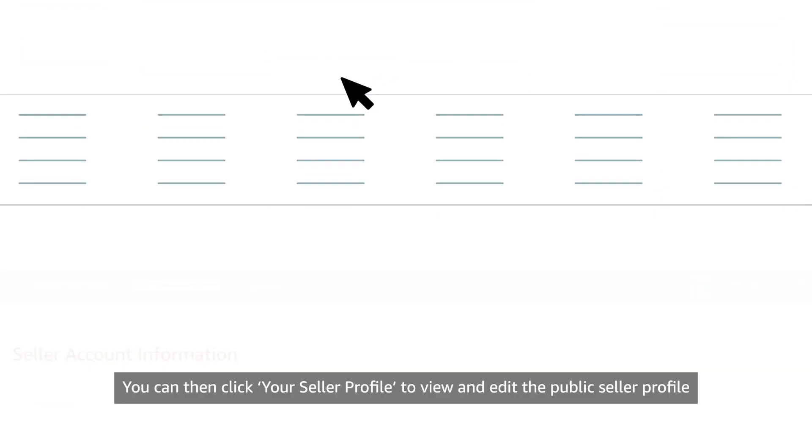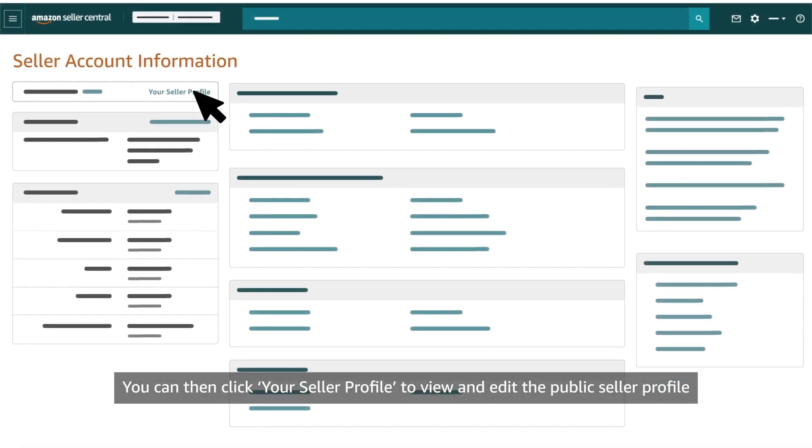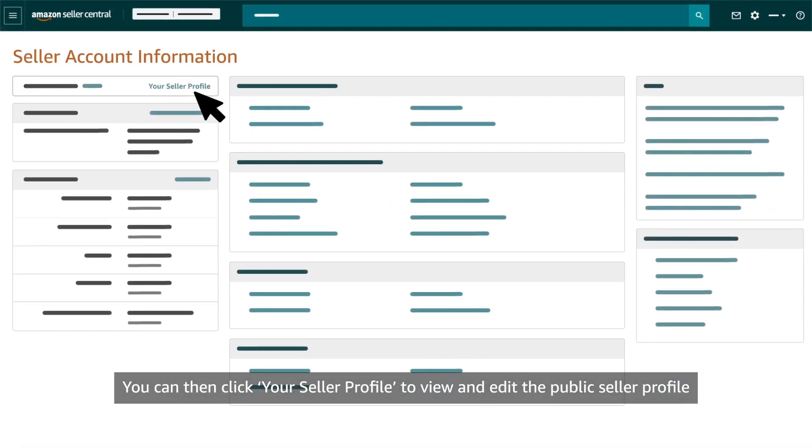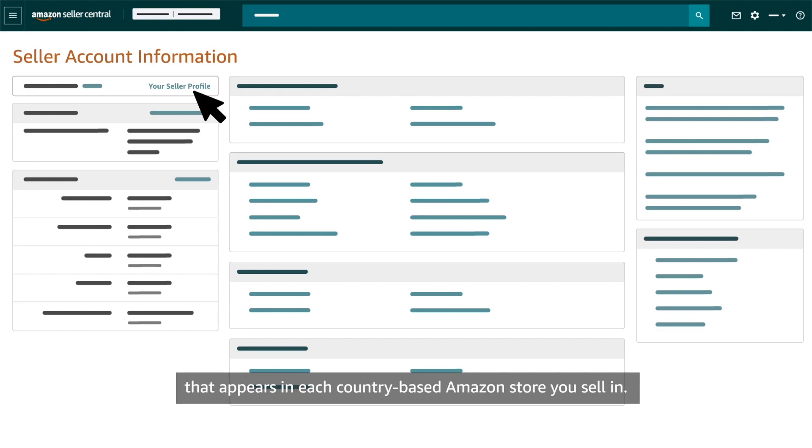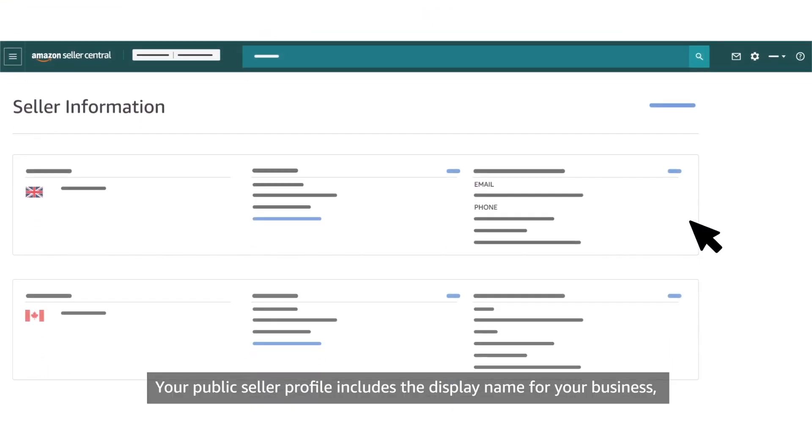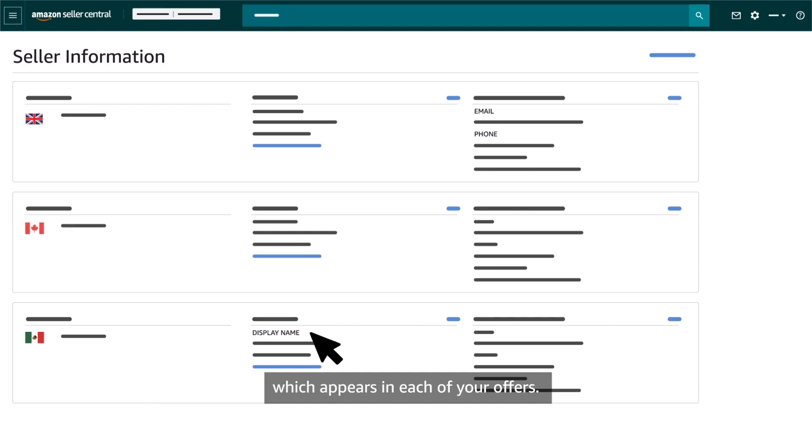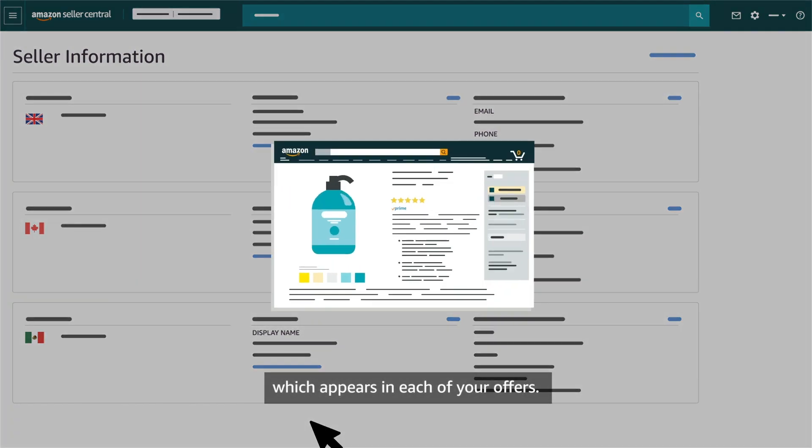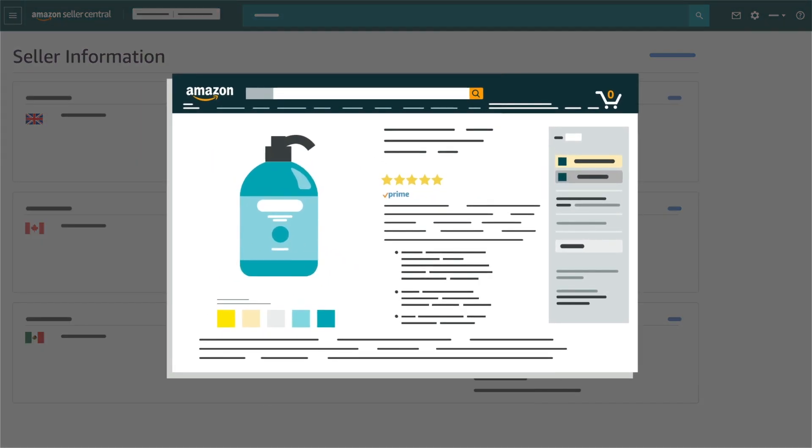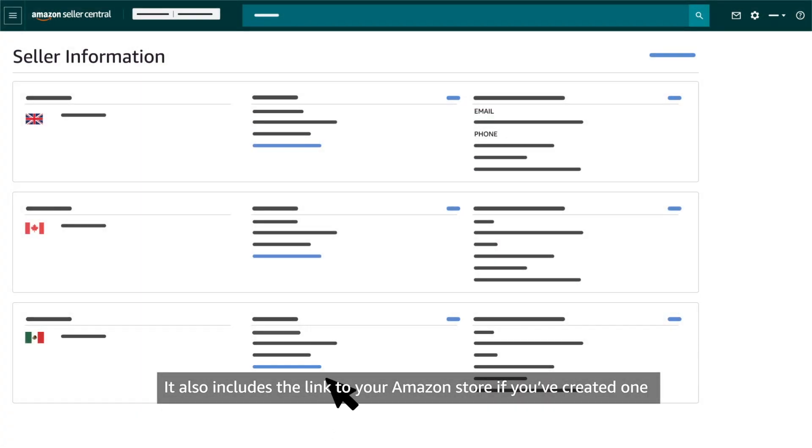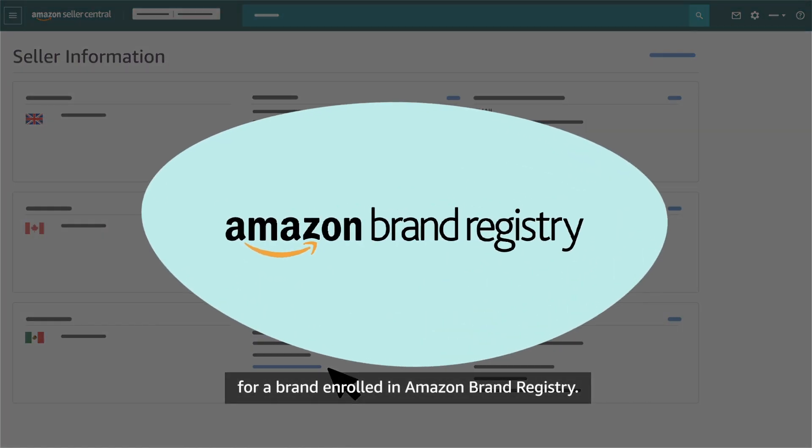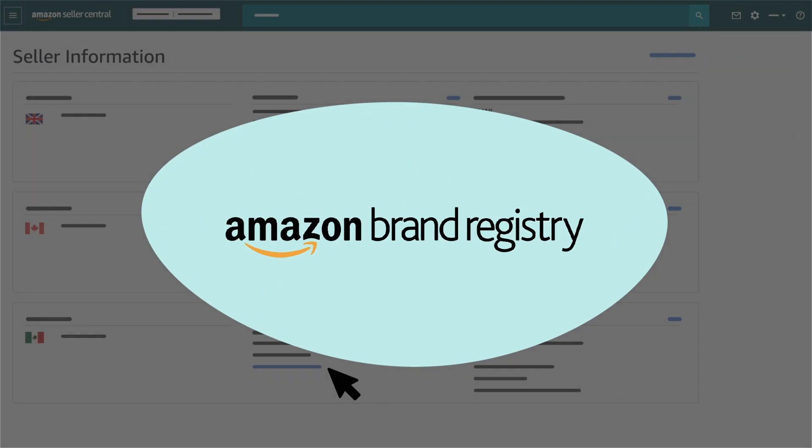You can then click Your Seller Profile to view and edit the public seller profile that appears in each country-based Amazon store you sell in. Your Public Seller Profile includes the display name for your business which appears in each of your offers. It also includes the link to your Amazon store if you've created one for a brand enrolled in Amazon Brand Registry.